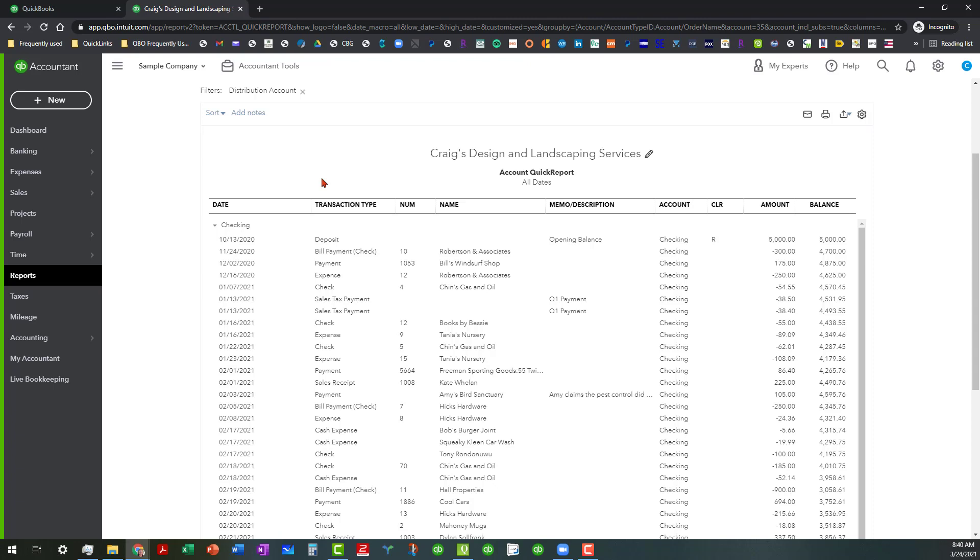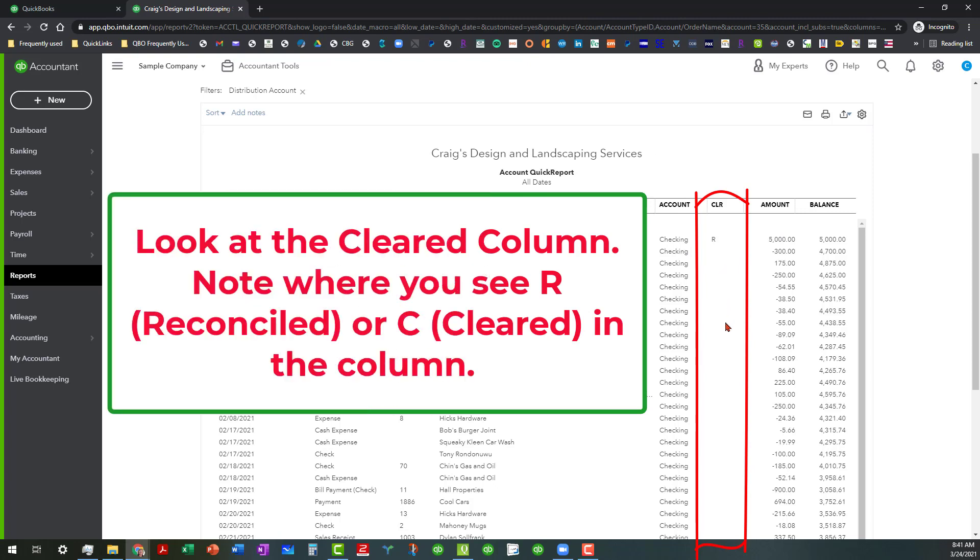What you're primarily looking for is in the cleared column you want to see what has been reconciled which is signified by an R and what has actually cleared the banking center which you'll see a C, but you also and in particular want to notice where you do not see an R or C.